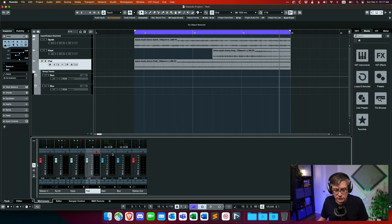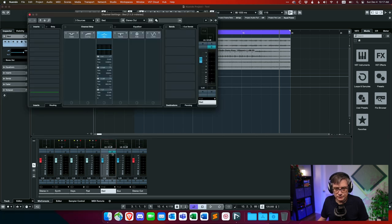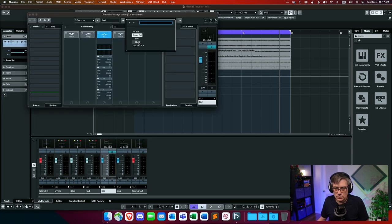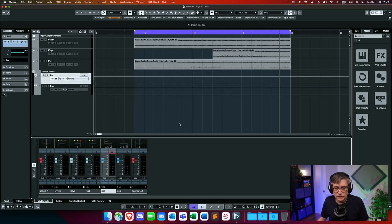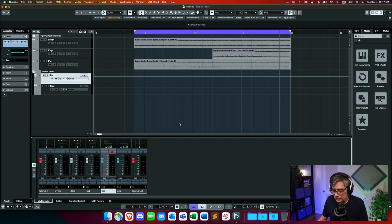We route the bed into the Dolby Atmos bus. Once that's done, everything is set up. I should hear everything in exactly the same way it was before — all we really did is route things around — and everything works as expected.